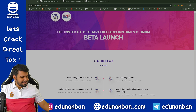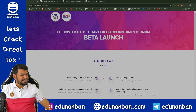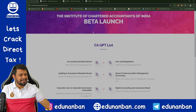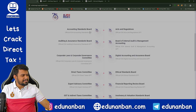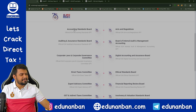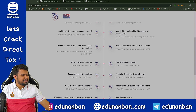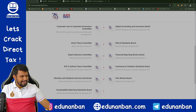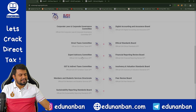Let me show you the CAGPT website of ICAI. If you see the website, here it is written that it is a beta launch — still in the testing phase. The Institute has introduced 15 CAGPTs on different matters. You can see here: Accounting Standards, CA Act and Regulation, Auditing Standards, Internal Audit, Corporate Law, Digital Accounting, Direct Tax, Ethical Standards, Expert Advisory, and more. There are so many different types of GPTs.